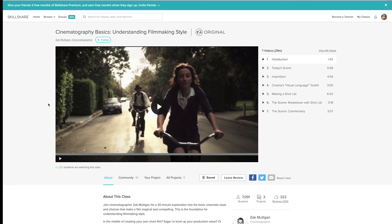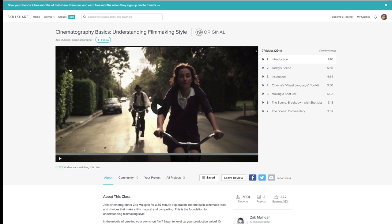So Skillshare premium is less than $10 a month and if you use the link that I have in the description that they've given me that will give you a free two month trial of Skillshare premium so head down to the description and you will find all the information for that so anyway thank you guys for watching I do hope that you go and check out those links in the description below as I found these courses to be very very helpful and with that I will get right back into the conclusion of this video.